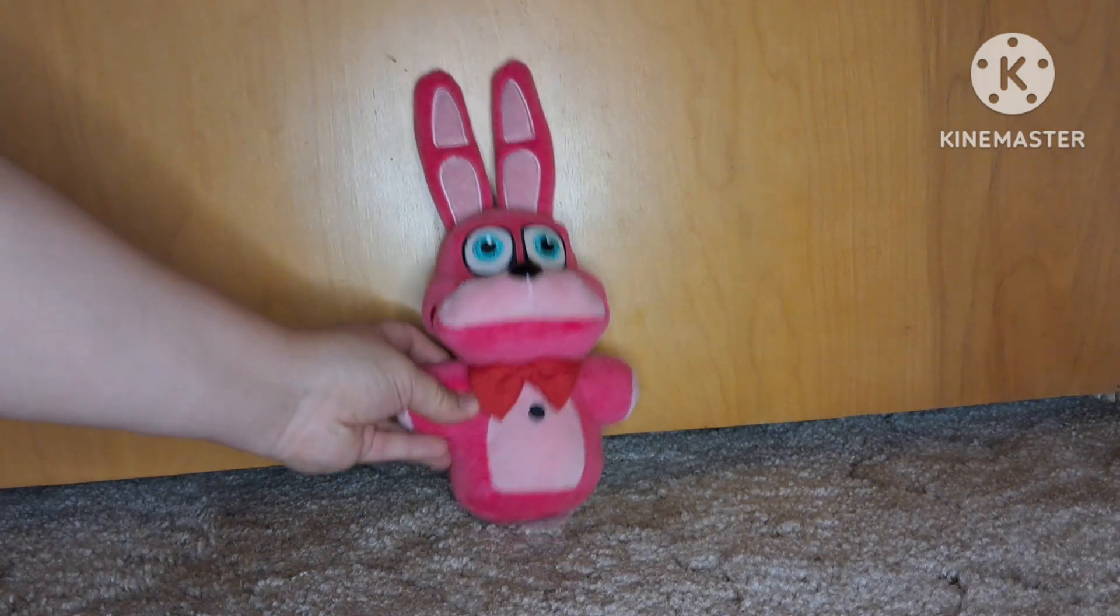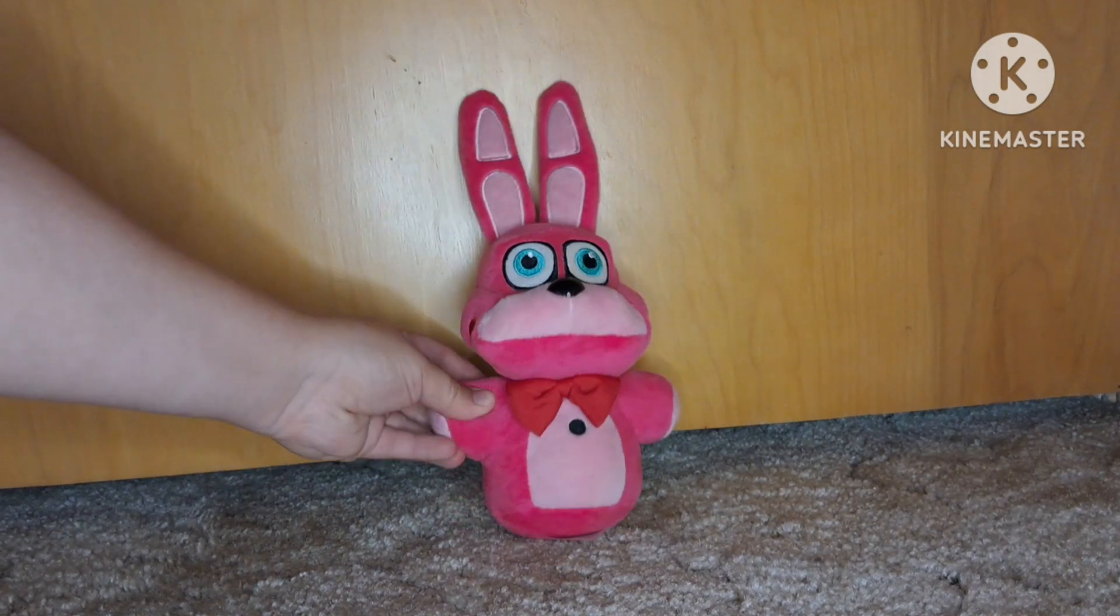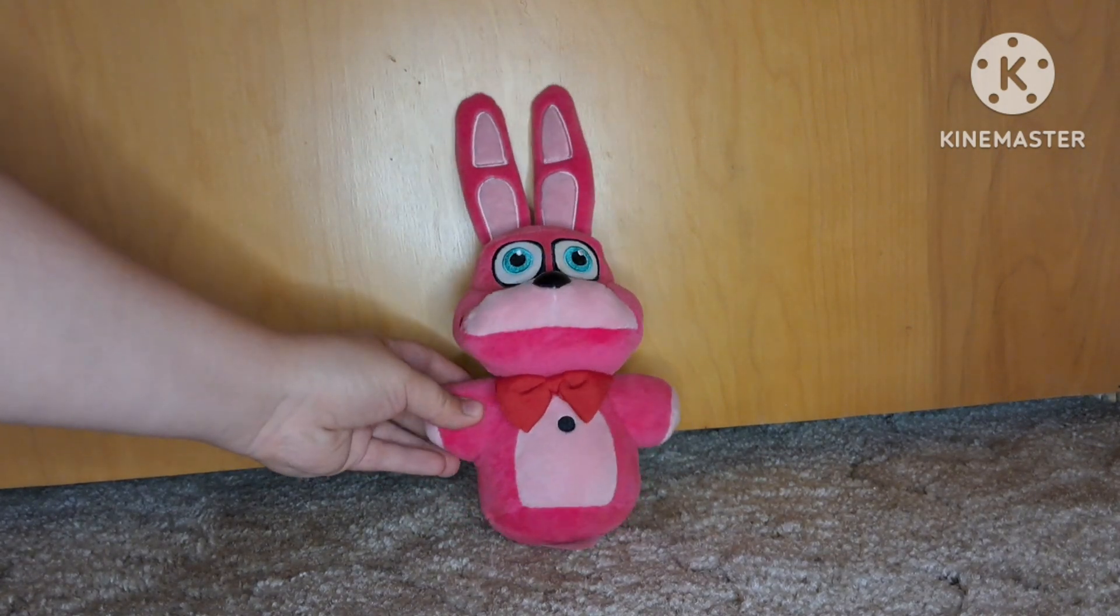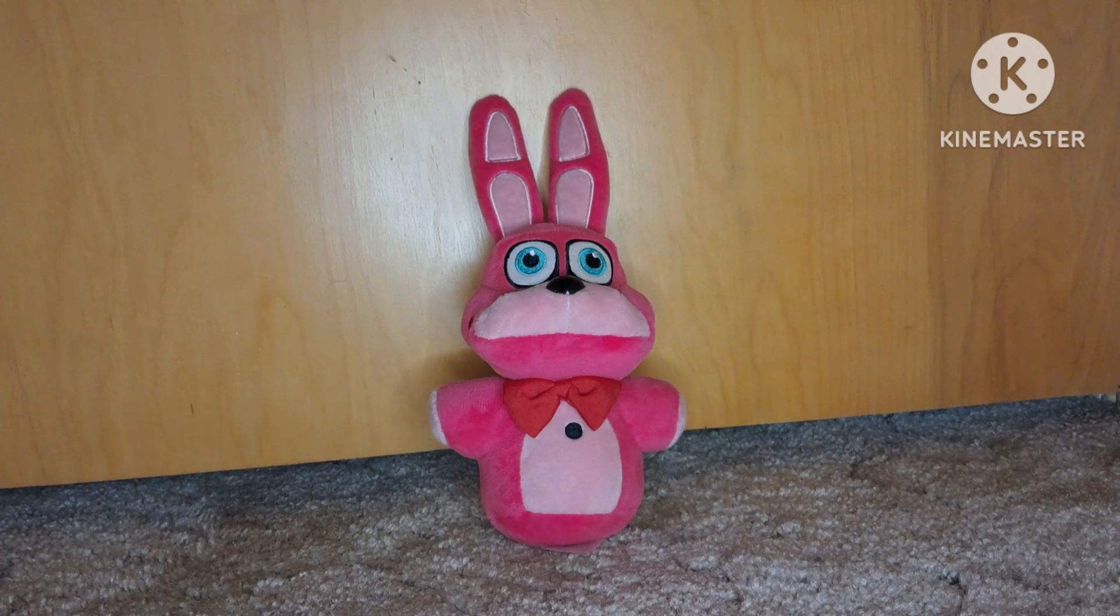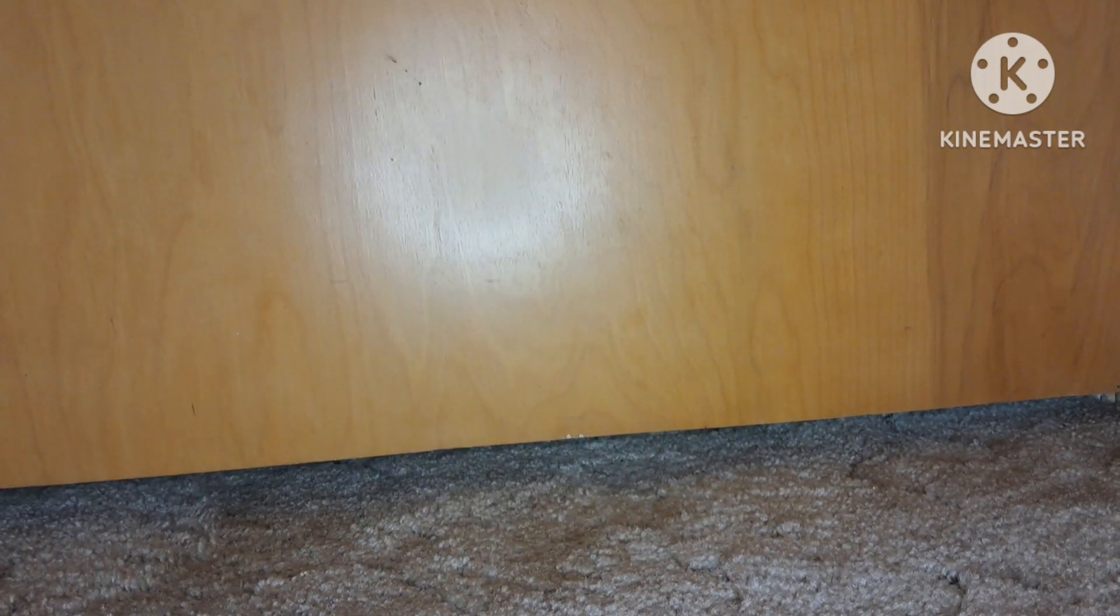Then we have this Bonnet plush. She don't like to stand up very well, but it's pretty decent for the design I would say. It's okay. 9 out of 10.